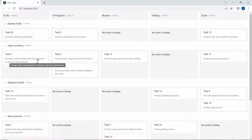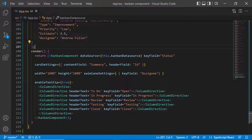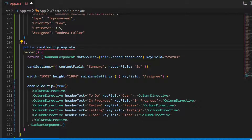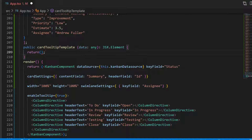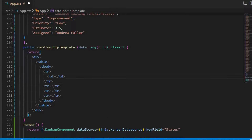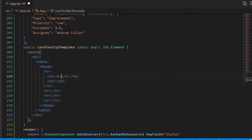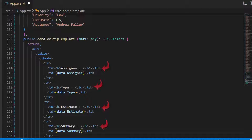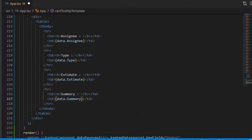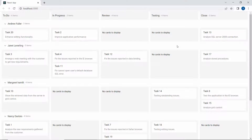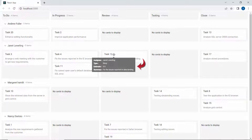Let's take it a step further and customize the tooltips using the tooltip template property. I want to show assignee, task type, estimate, and summary in each tooltip. To do this, I define a method cardTooltipTemplate of type JSX element, which returns a JSX element. Here I will add a division and a table with table row elements, displaying the assignee, type, estimate, and summary fields using the data parameter, and also set appropriate header text for each table row. Then I assign this cardTooltipTemplate method to the tooltip template property. The customized tooltip is now shown for every card.